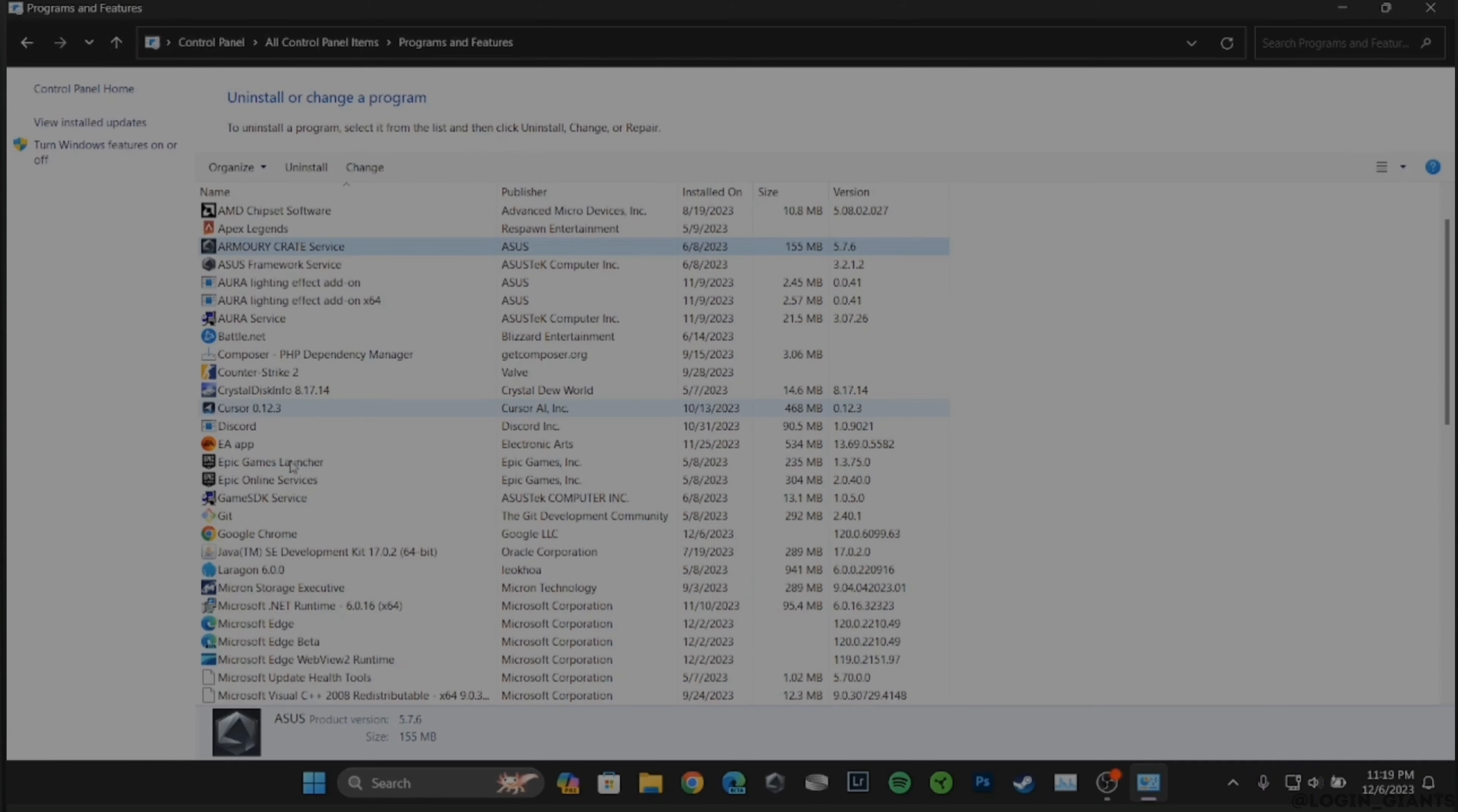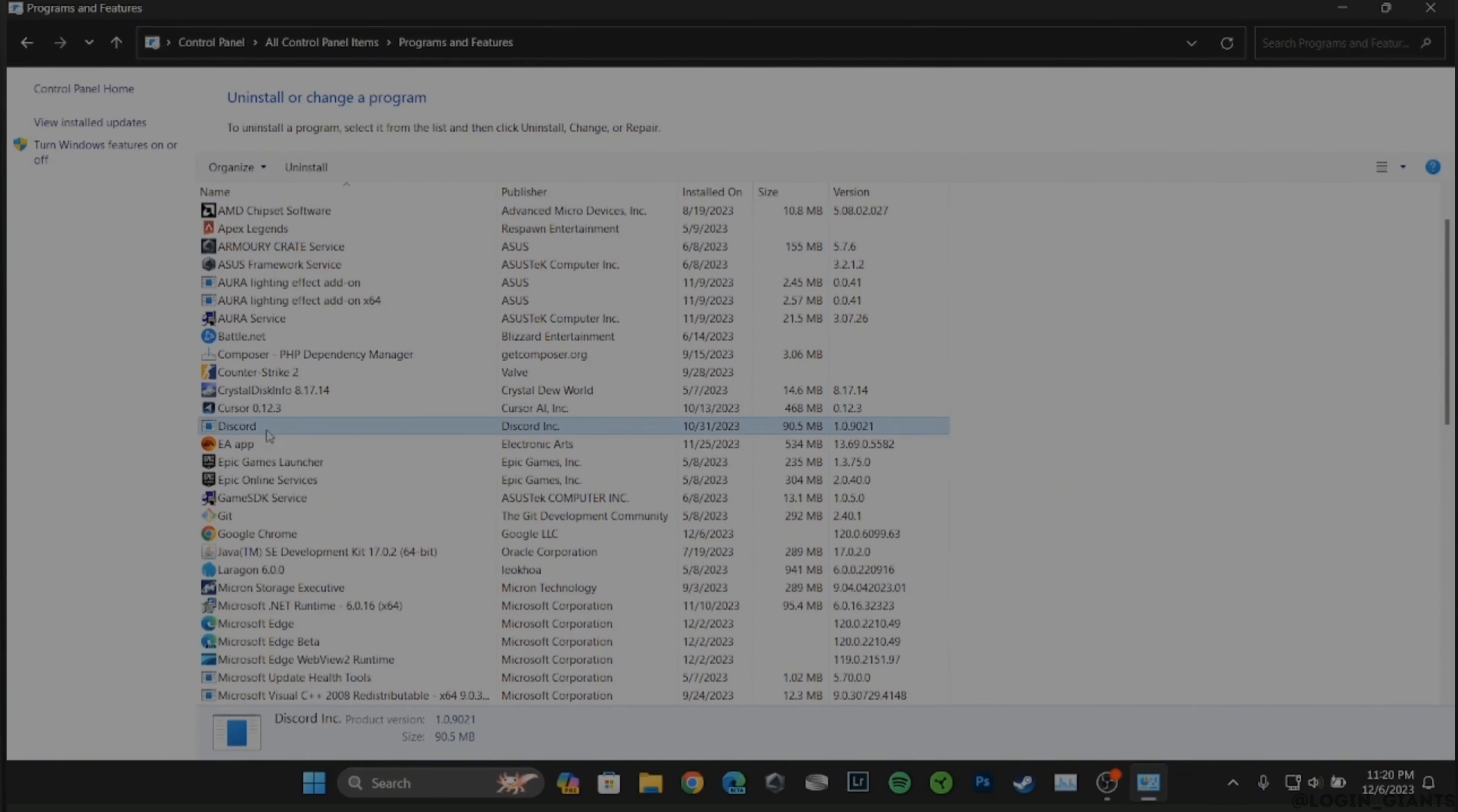You need to search for the application that you want to uninstall. So let me search for Discord. All you want to do is click on it.